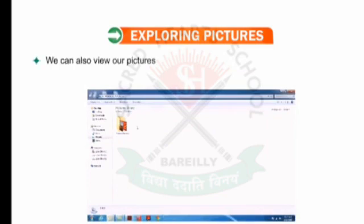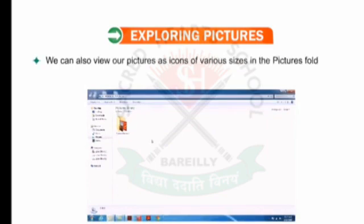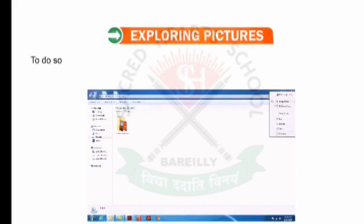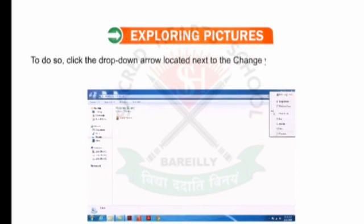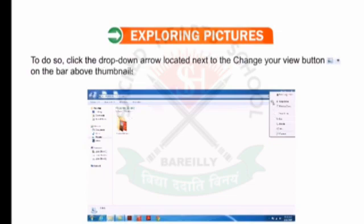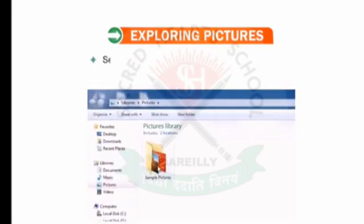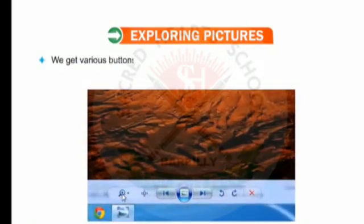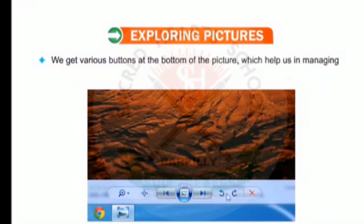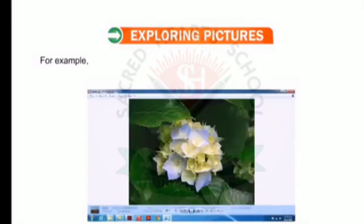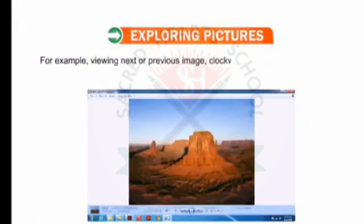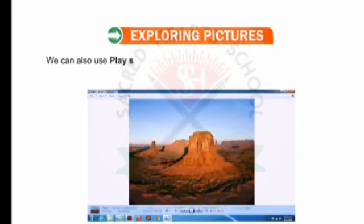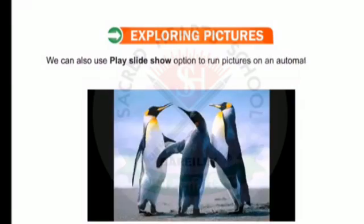We can also view our pictures as icons of various sizes in the Pictures folder or any folder customized as a Pictures folder. To do so, click the drop-down arrow located next to the Change Your View button on the bar above thumbnails. Select any picture and double-click on it to preview. We get various buttons at the bottom of the picture which help us in managing picture view — for example, viewing next or previous image, clockwise or anticlockwise rotation, magnification or reduction of image. We can also use the Play Slideshow option to run pictures in automated mode.